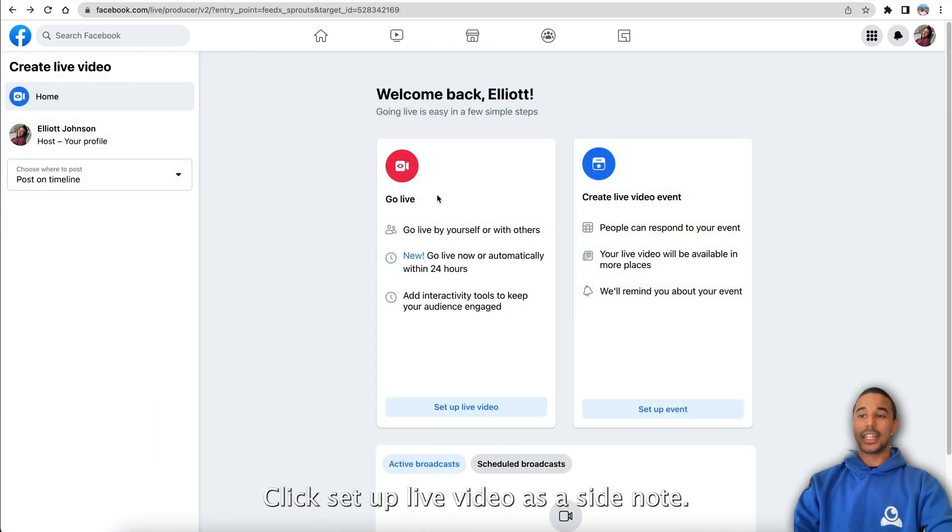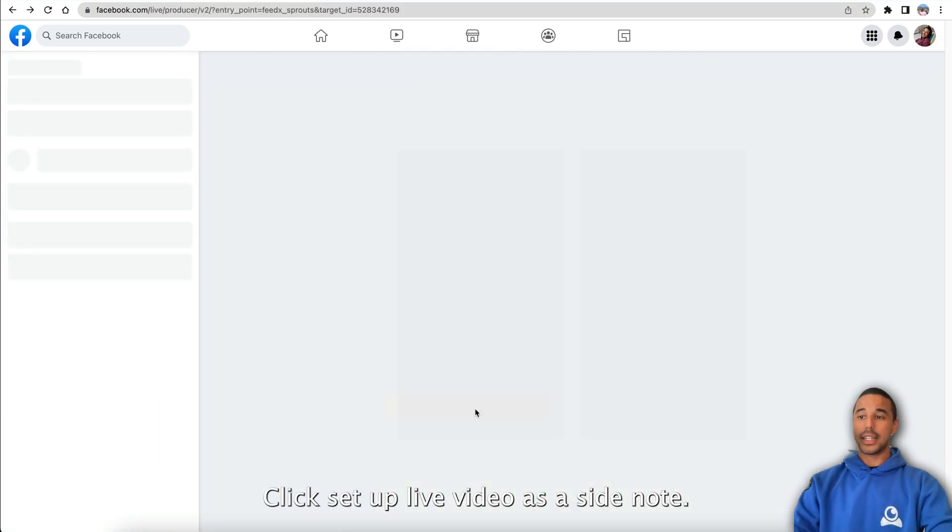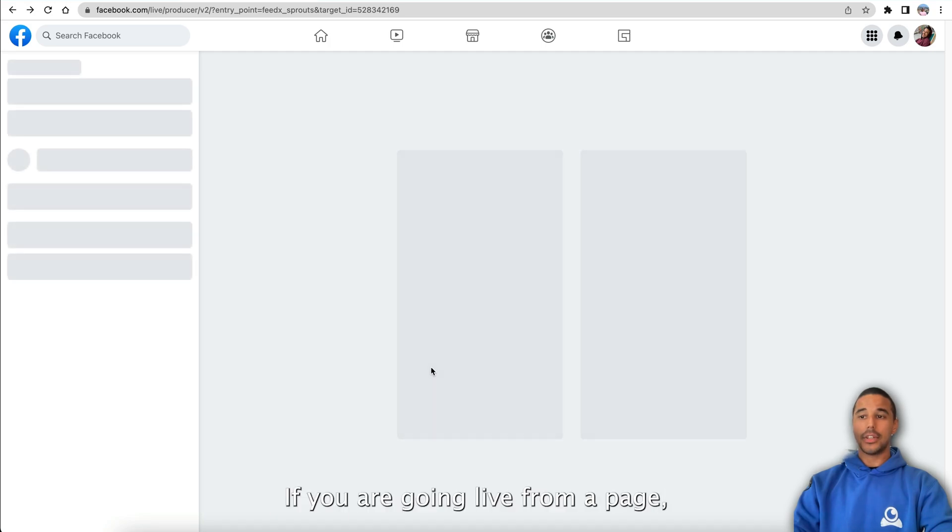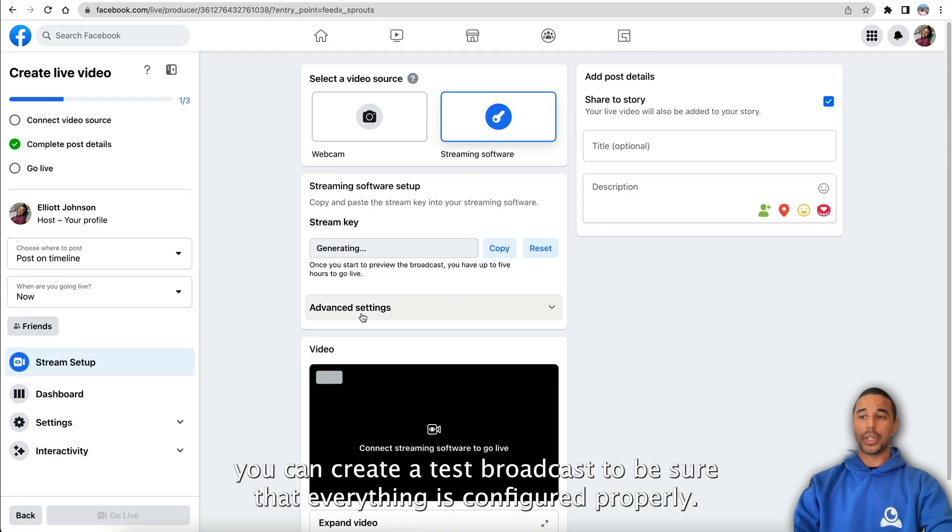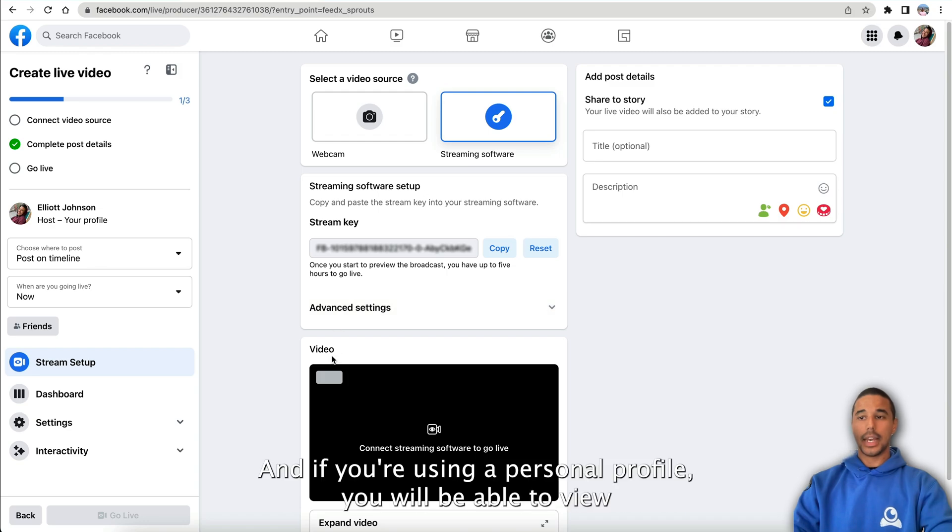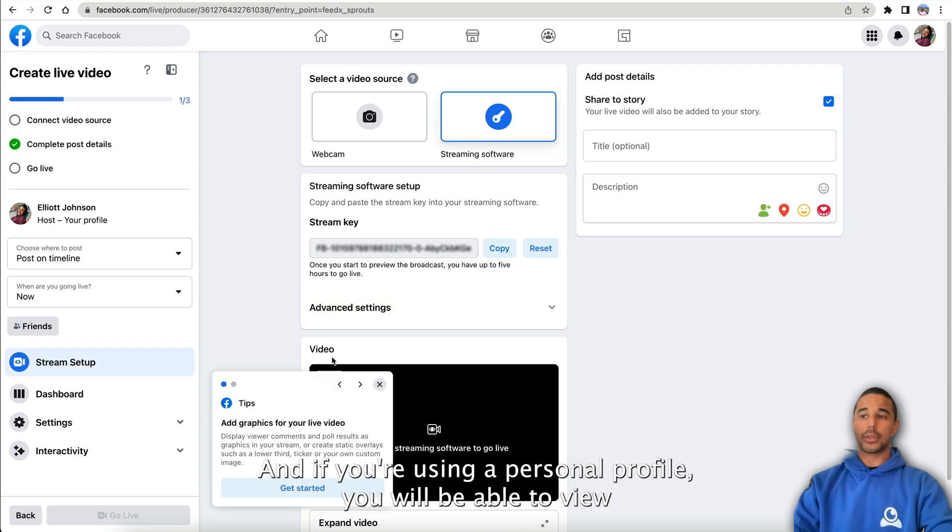In the go live section, click set up live video as a side note. If you're going live from a page, you can create a test broadcast to be sure that everything is configured properly. If you're using a personal profile, you'll be able to view the broadcast in the video box located here.